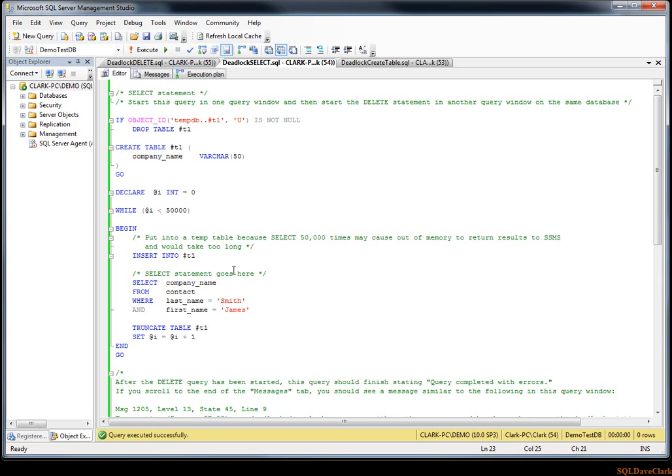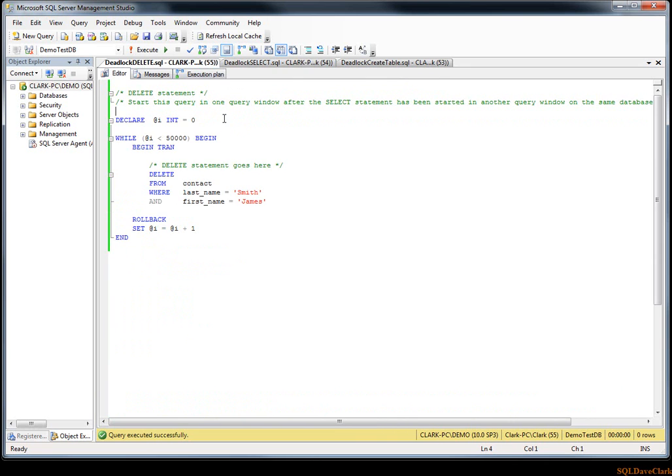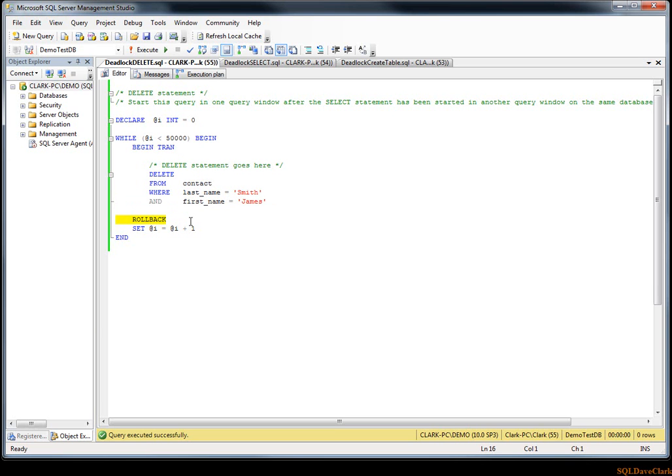And then in the delete statement, this one I just do inside of the transaction but then I roll it back each time, because if we don't roll it back, then once the delete's done, there's nothing more to delete, so then it would be very difficult to try to have the delete and the select be occurring at the same time. So running these 10, 20, 50,000 times each, eventually they'll be hitting at the same time and trying to acquire the same locks.